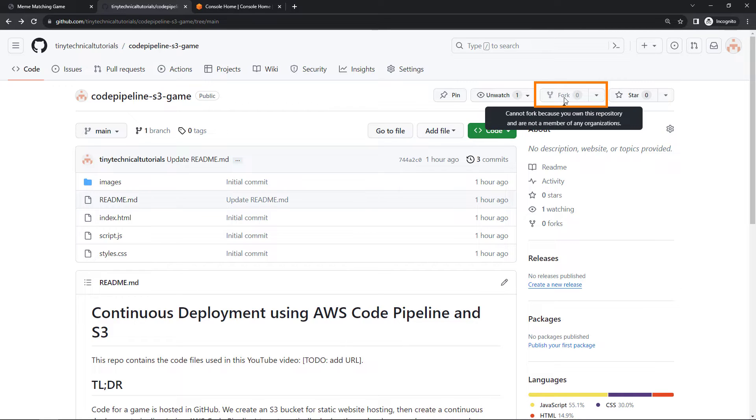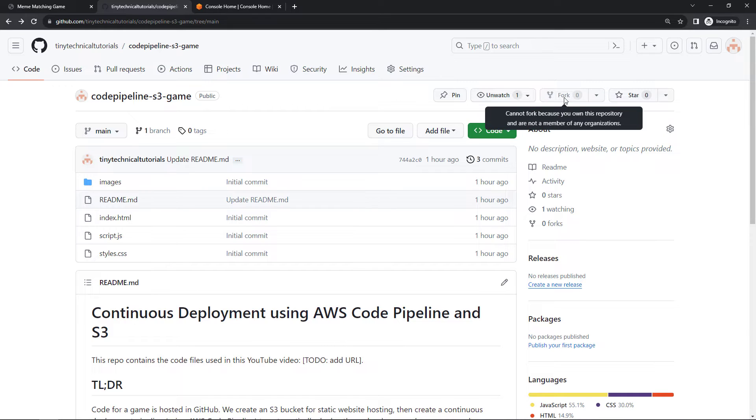What you want to do is fork this repo. Now I can't fork it because I own it, but you should be able to fork it which will copy everything in the repo down to your own GitHub account, in your own repo. And then you can work on it, do whatever you want, and then hook up your repo to push out to the S3 bucket eventually that we're going to create. So this first step should be easy peasy.